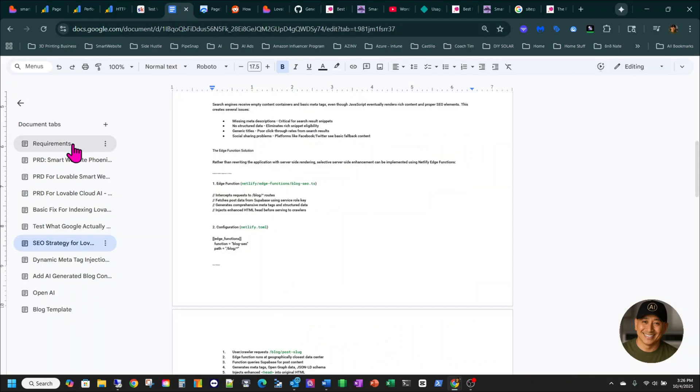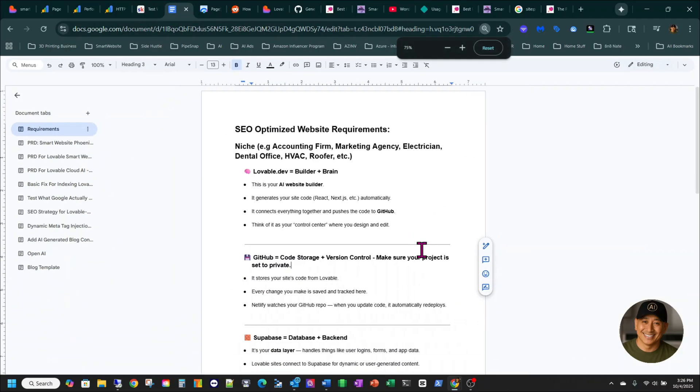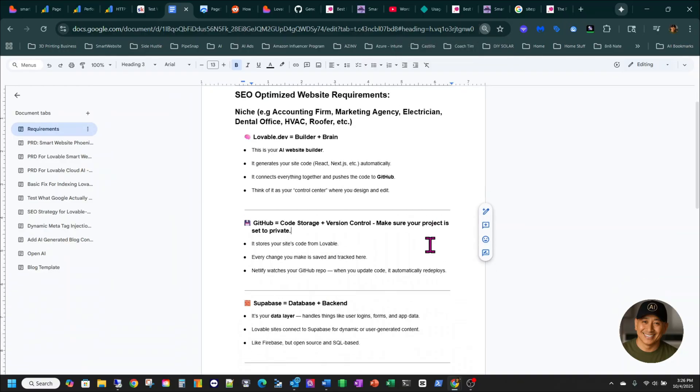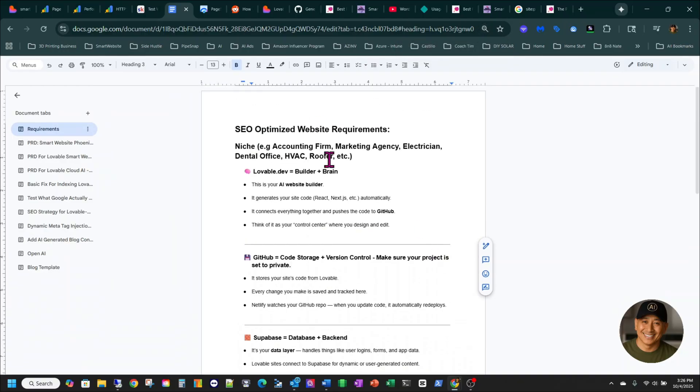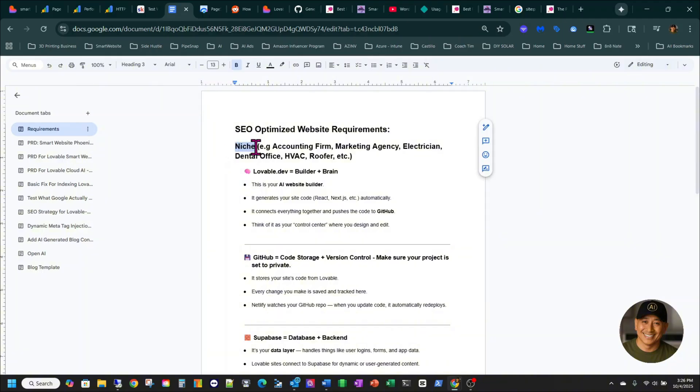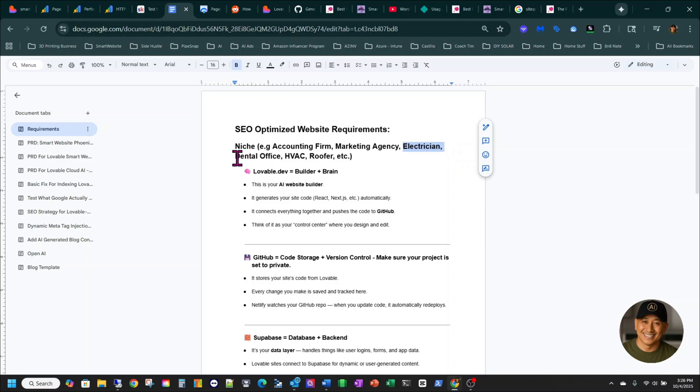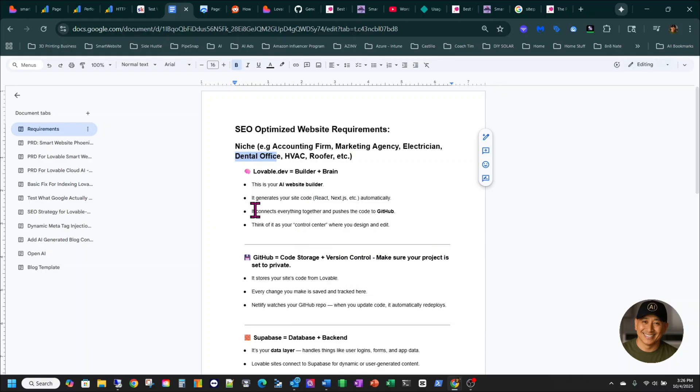But on the requirements, I just want to make sure you guys understand the way it works. To use Ben's step-by-step guide, you've got to make sure first you look at the niche that you want. What he has is the accounting firm PRD. You can do marketing agency like me, website design. You can do a little electrician. You can do a dental office. You can do HVAC. You can do a roofer. And then you use lovable.dev. I'll also include a link below if you want to try it. It's your builder and your brain. Basically, it's your AI website builder. Generates your site code, React, Next.js, et cetera, automatically.